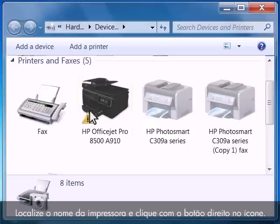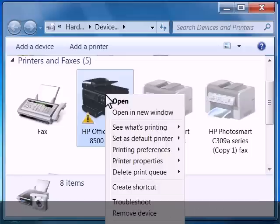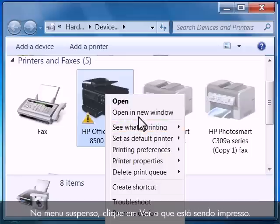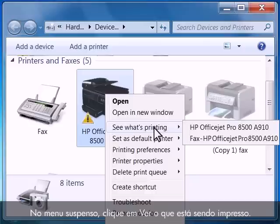Find the name of your printer and right click on the icon. From the drop down menu, click on see what's printing.